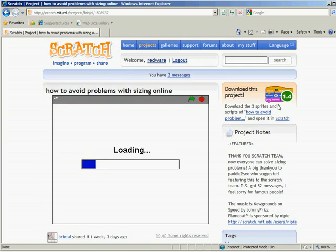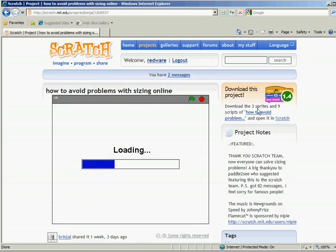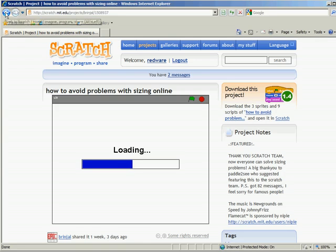And the nice thing about it is you can just download the project here with this click here. And it will open up in Scratch and you can change it yourself and do whatever you like with it. So it's pretty fantastic.